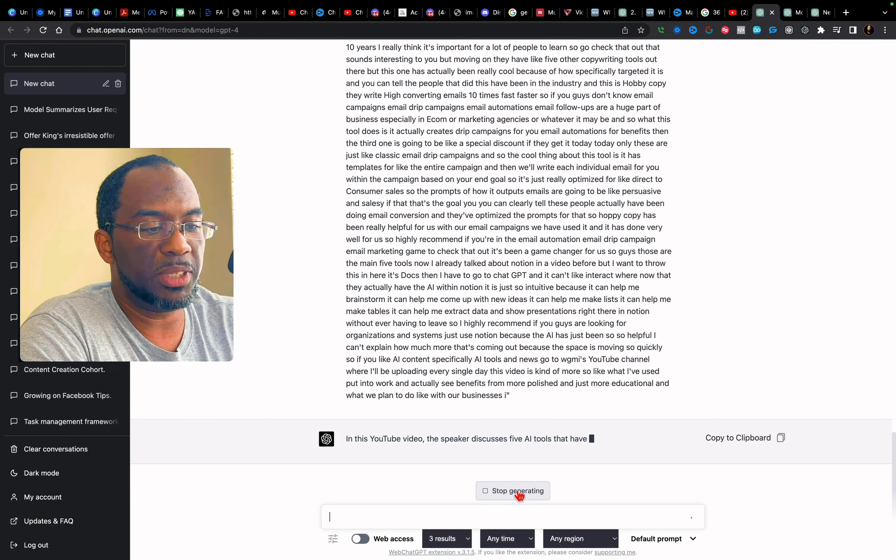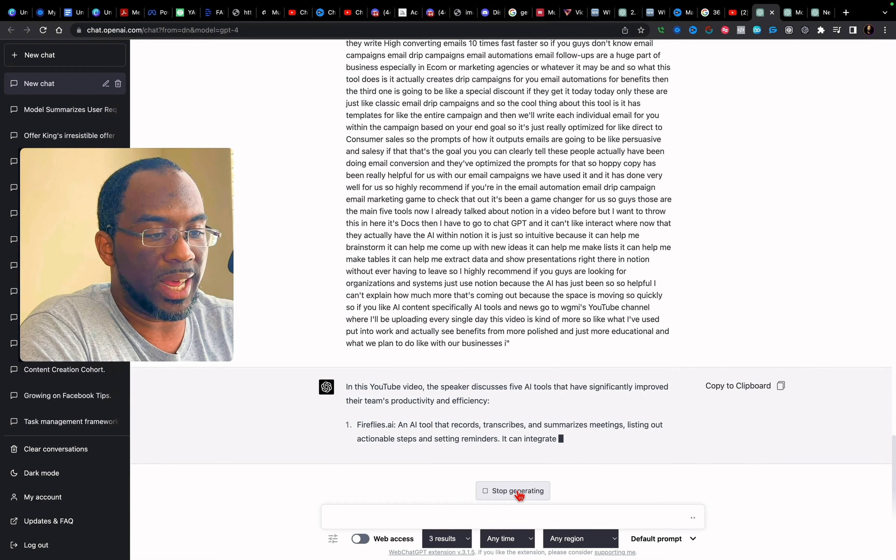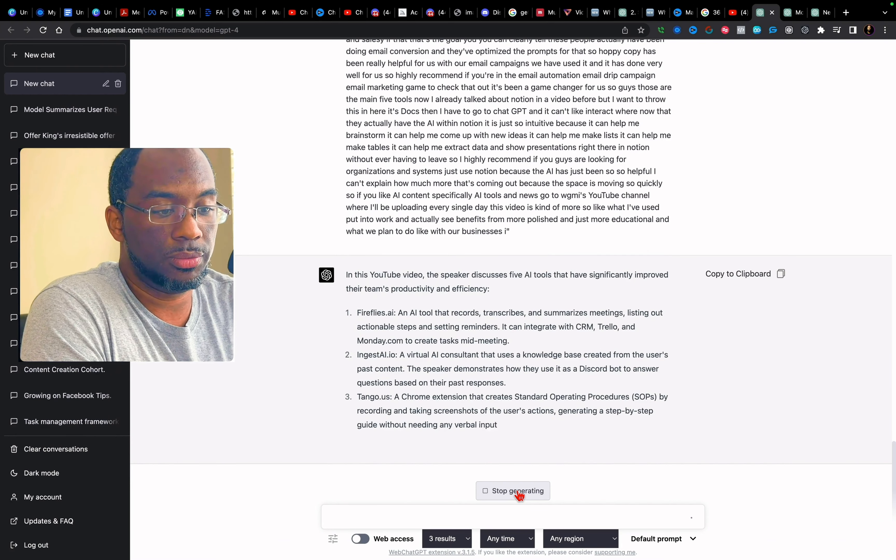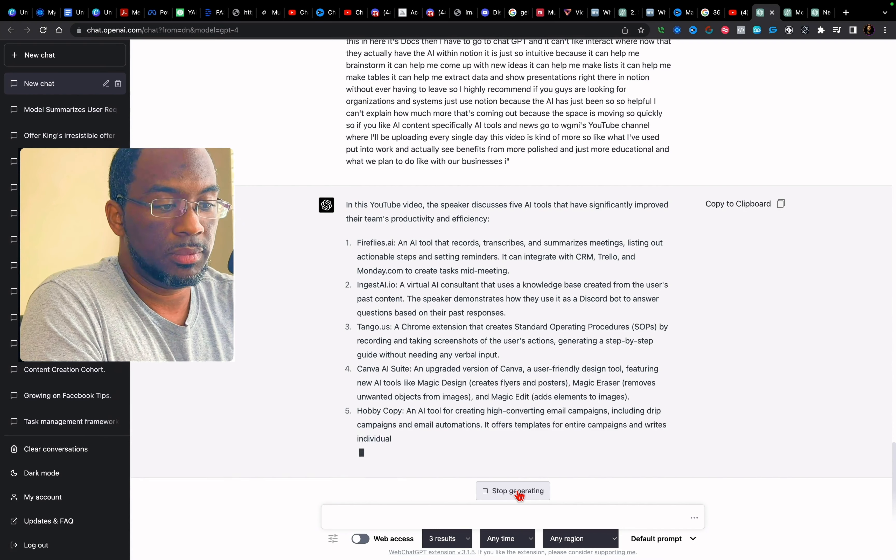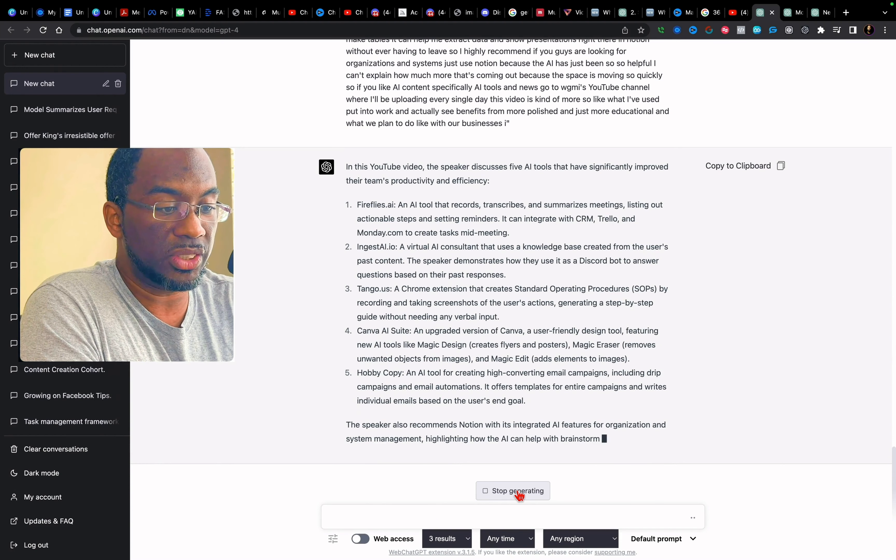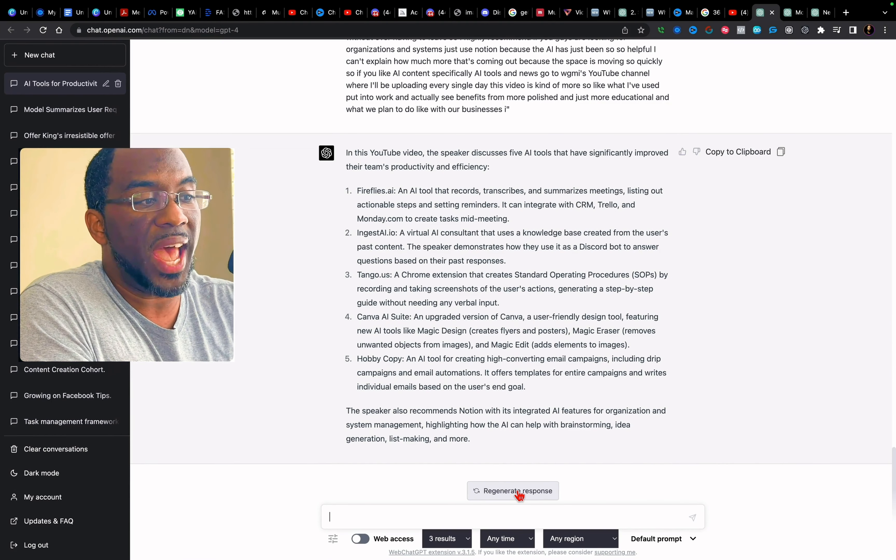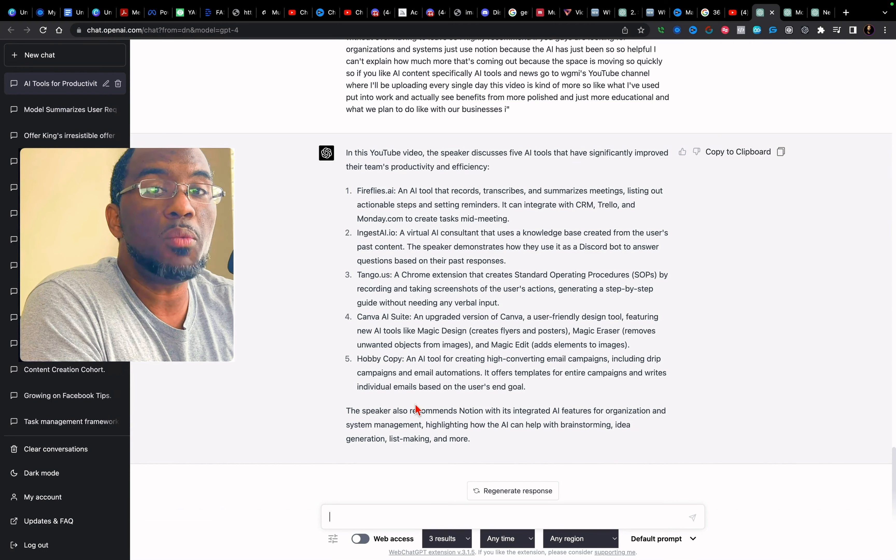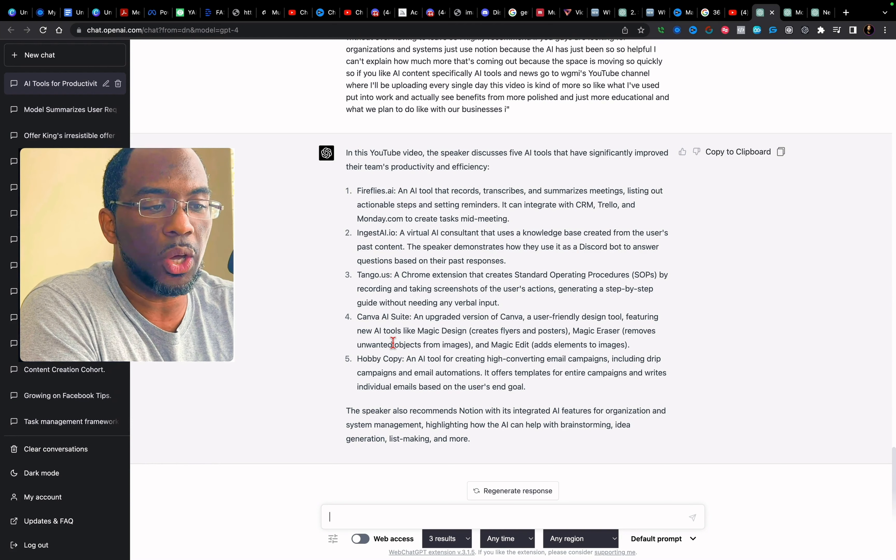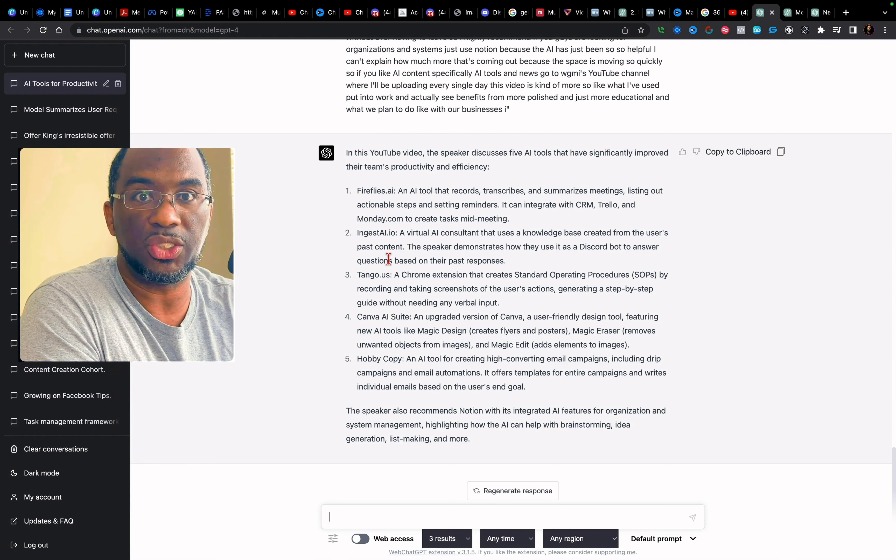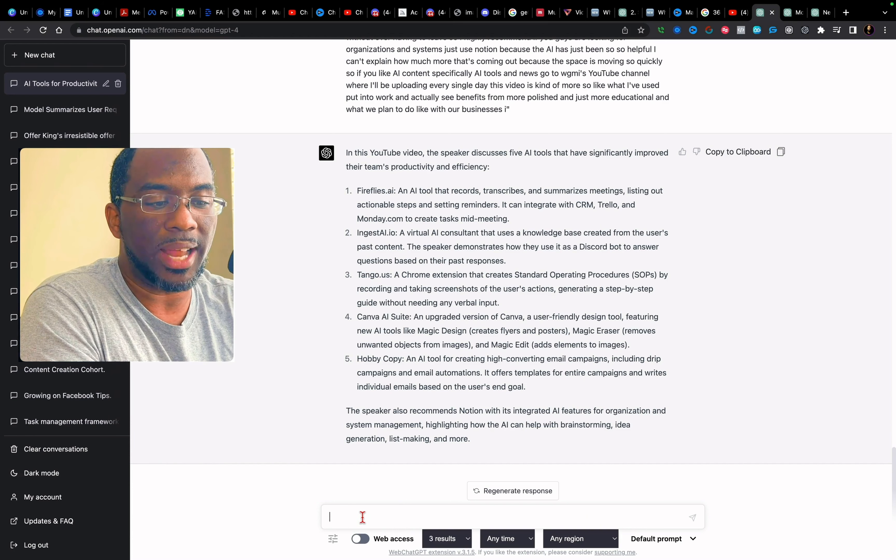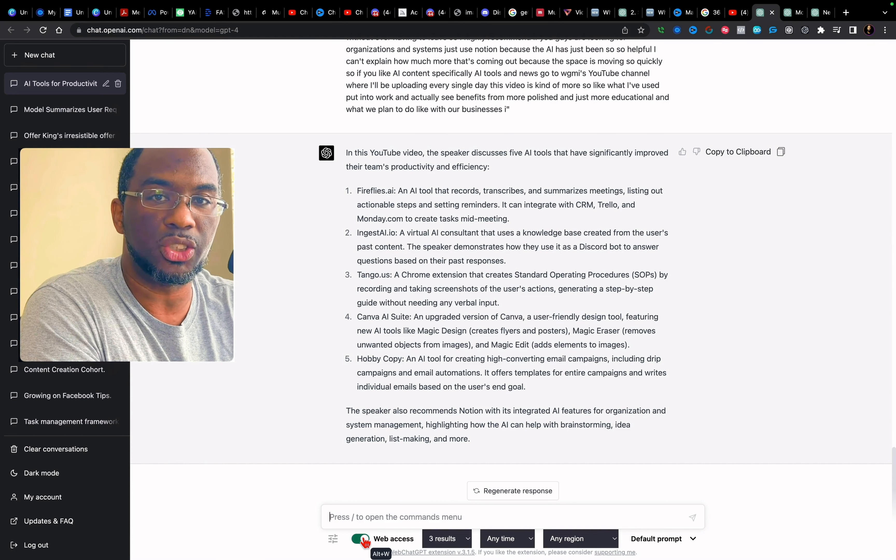And this video discusses five AI tools: fireflies.ai, an AI tool that records, transcribes, and summarizes meetings, ingestai.io, tango.us, Canva AI suite, and hobby copy, an AI tool for creating high converting email campaigns, including drip campaigns and email automations. That sounds like something I might look at. And so very quickly that YouTube transcription tool was able to actually give us an outline of the video. So that if I wanted to create a piece of content that was similar to this, but a skyscraper method, I could use his video as a template and then automatically compete against it by finding competitive advantages to it. I could even tell GPT four to create a video outline of AI tools that were actually better than these by turning on web access and then asking it to do so.